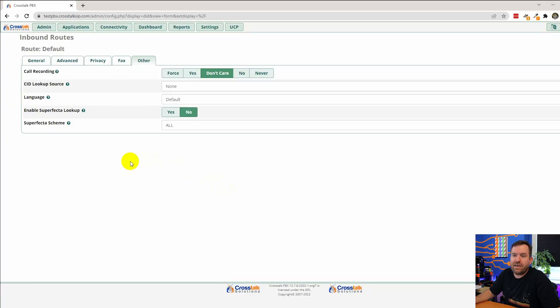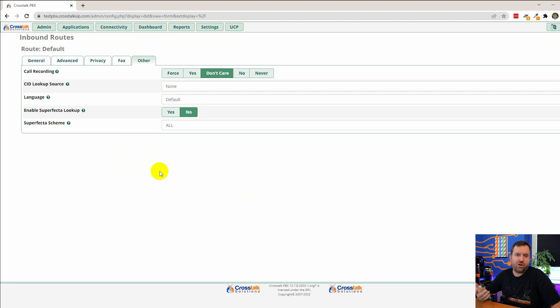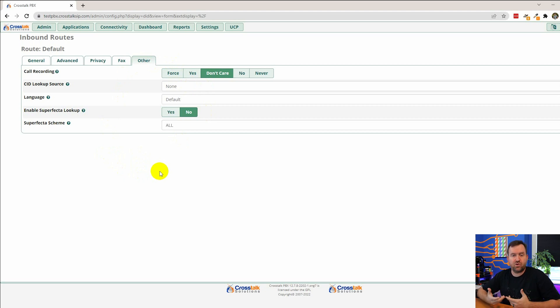And then we have a few settings for different types of caller ID lookups. So caller ID typically comes in through the SIP trunk, right? It's delivered along with the call. But there might be situations where you want to use a different caller ID lookup source like a national database or maybe an internal database of customers where if someone calls in as a particular phone number, we want to rewrite the caller ID name with the actual name of their company as it's known in our CRM software or something like that, right?